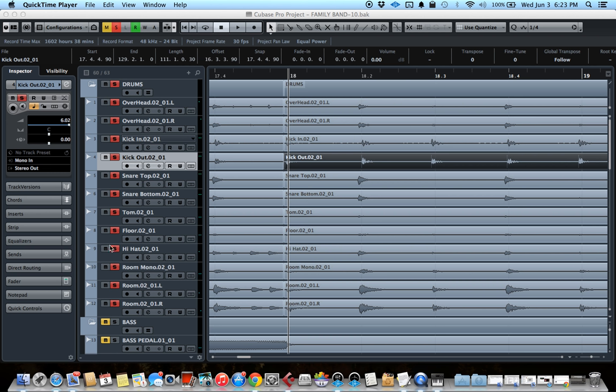So today's video is going to be about multi-drum audio track quantizing. What that means is that you have a drummer's performance recorded in audio, no MIDI here, and we will quantize it inside of Cubase.